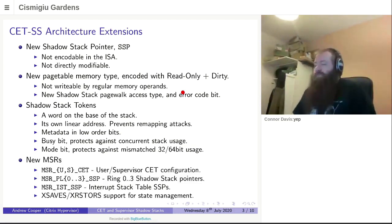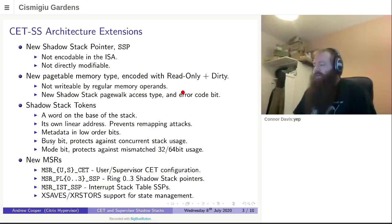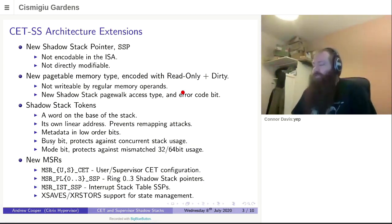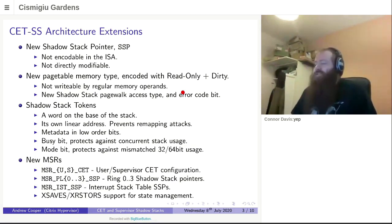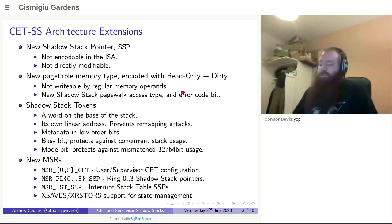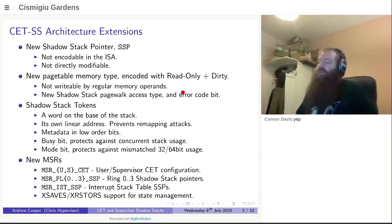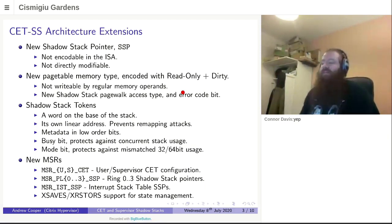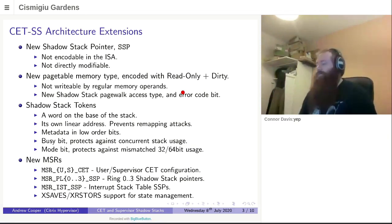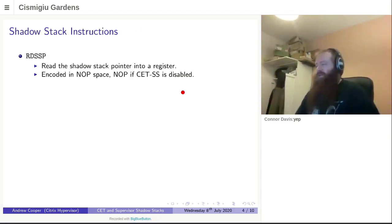There are also a number of model specific registers for this. You've got user and supervisor CET configuration. You've got the shadow stack pointers for each ring of protection. A pointer to the interrupt stack table pointers. And all of this is manageable via supervisor states in the XSAVE and XRESTORE state. So all in all looks fairly good.